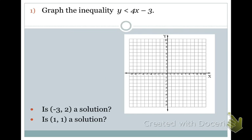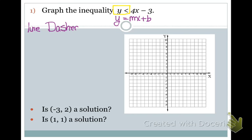Let's graph the inequality Y is less than 4X minus 3. I can see that this is already in slope-intercept form, so I do not have to solve for Y. Now, what type of line am I going to use — dashed or solid? This says Y is less than, and since I don't have a less than or equal to, this is going to be a dashed line. Since this says Y is less than, I am shading below the Y-intercept.